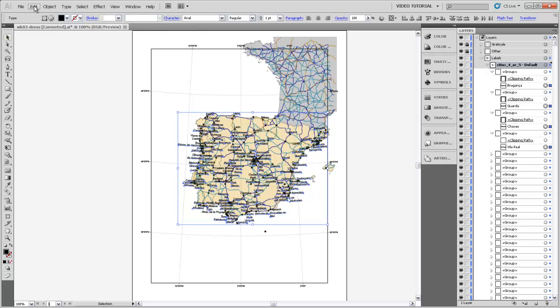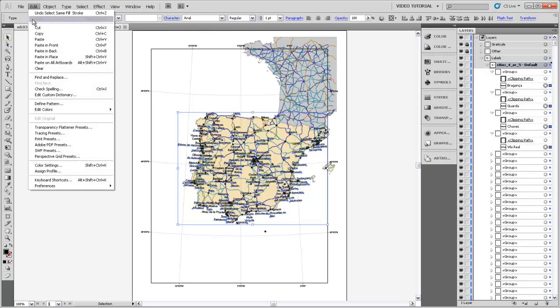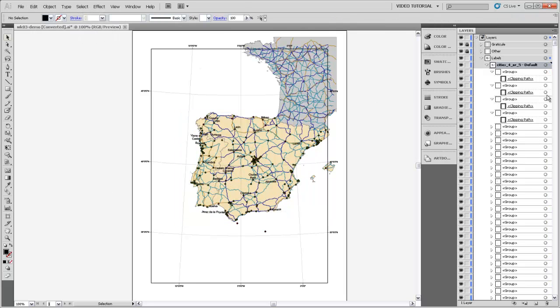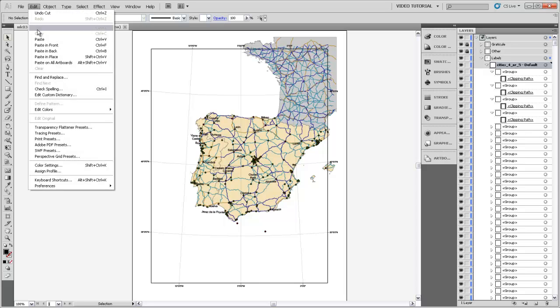Now I can come up to my edit menu and hit Cut. I can also hit Control-X, and that'll put just those labels, it's grabbed them out of the groups and put just the labels into the clipboard so that when I select Cities, that topmost level of my sublayer, and then go to Edit and Paste in Front.